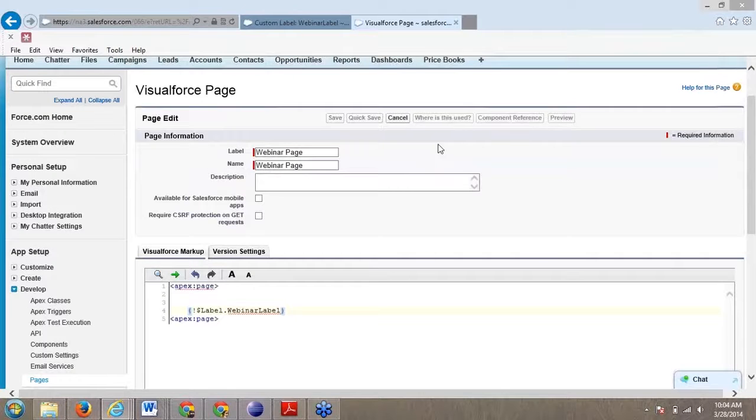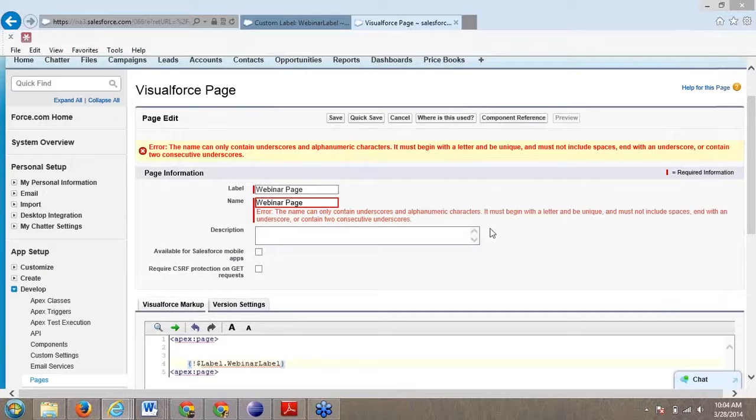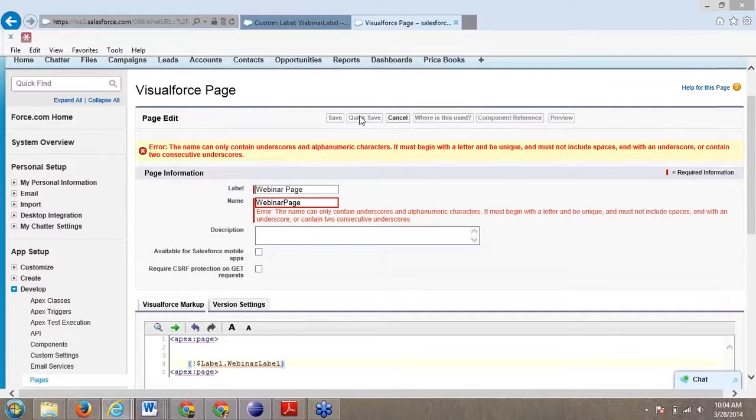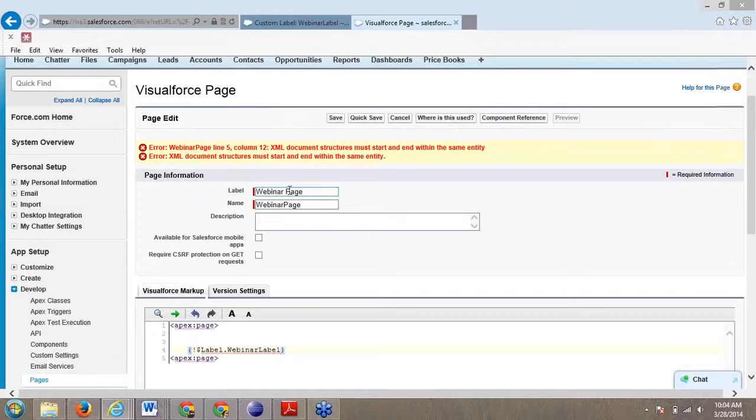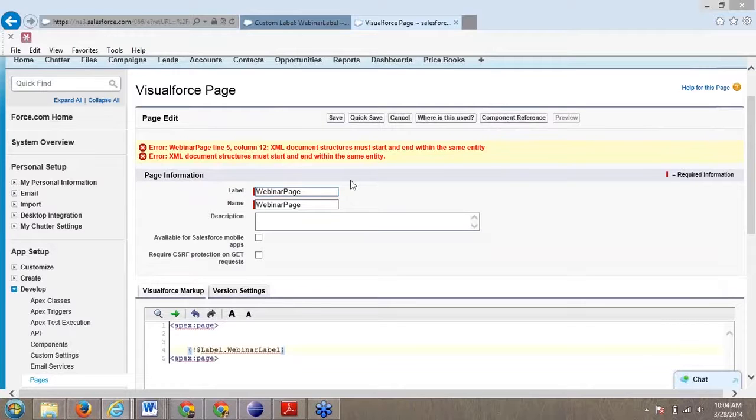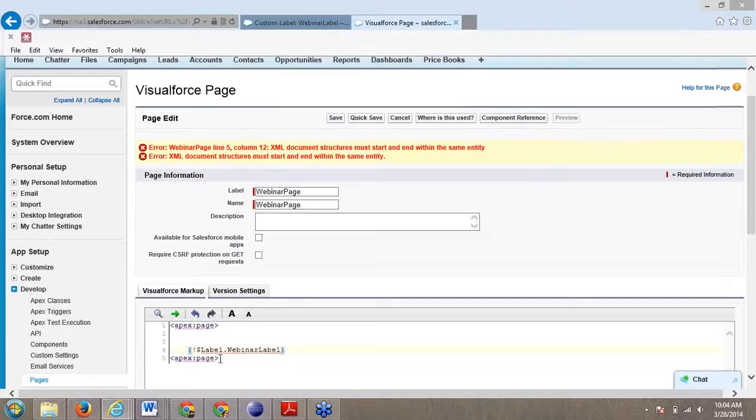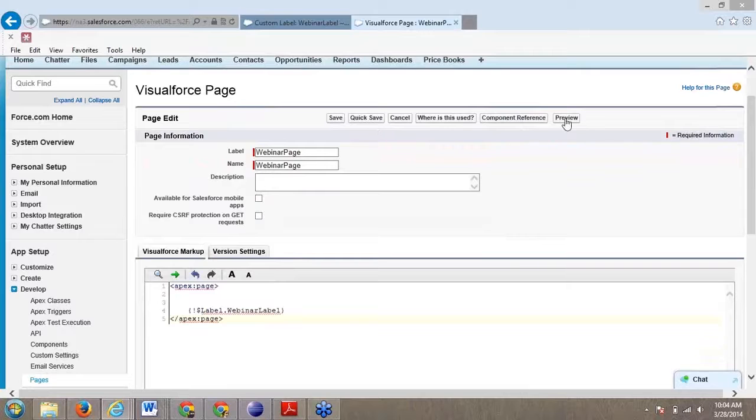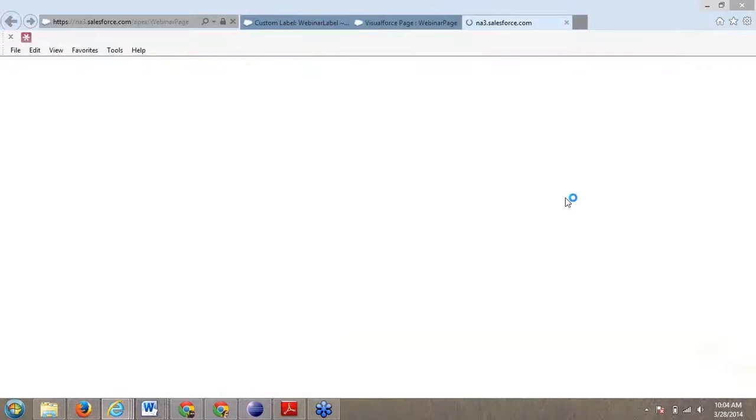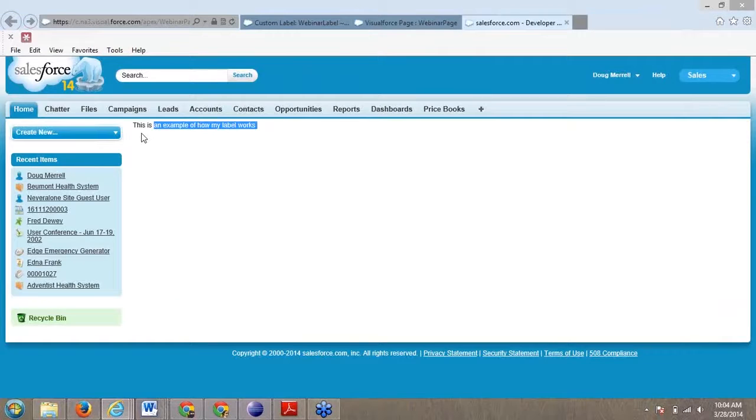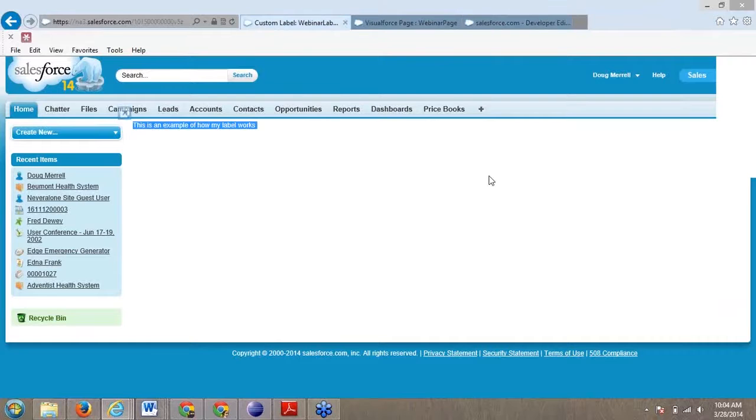If I click save, I can create a simple Visualforce page and preview my page. What it's going to do is pull in my label. I can see right here, this is the text that I created in my label.